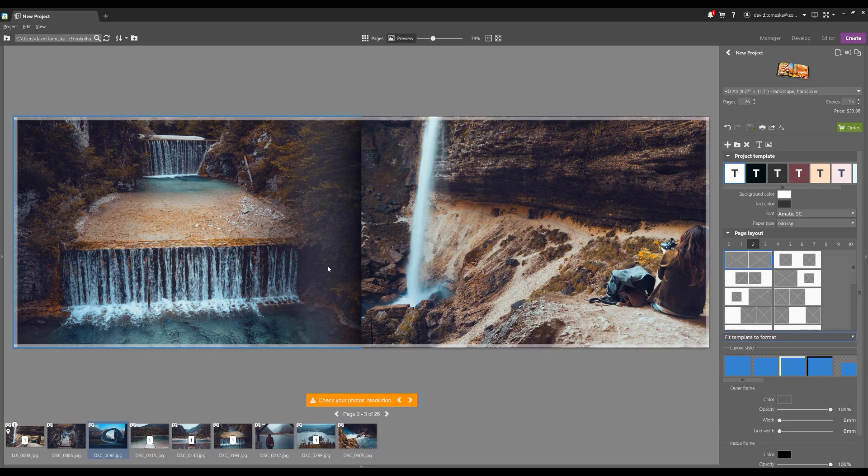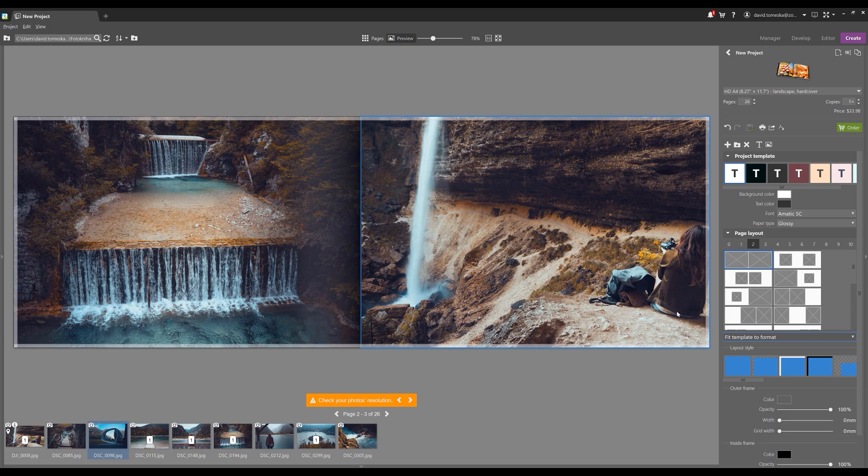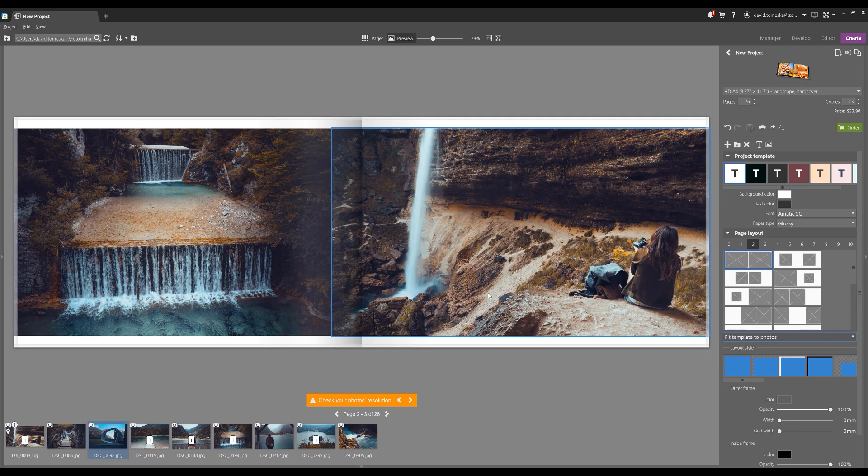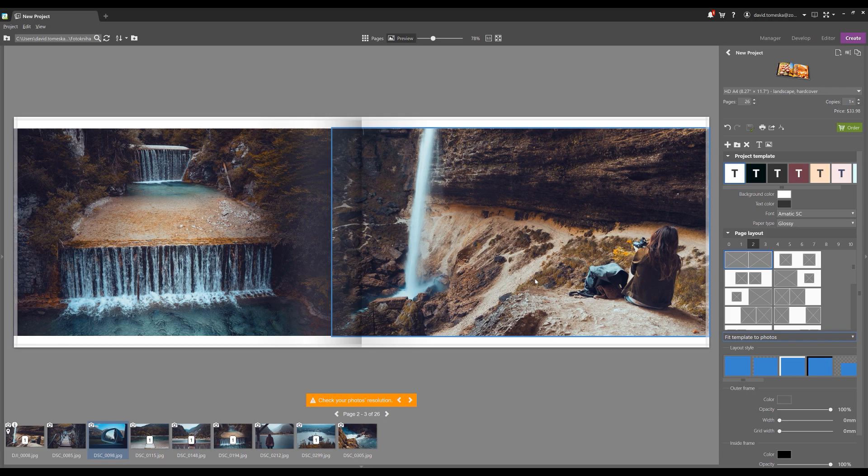The last option here is the Fit Frame to Square Photos, and what that does is it puts each photo at a one-to-one ratio. And in this case, I don't think it looks very good. So I'm going to go back to the settings we most recommend. Fitting the template to format usually gives you the best result, but you have to count that one of the pictures might be cropped.